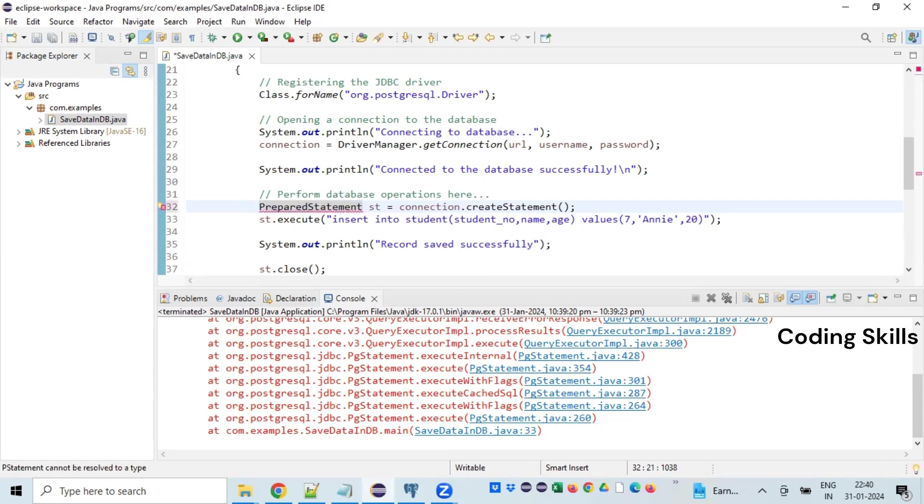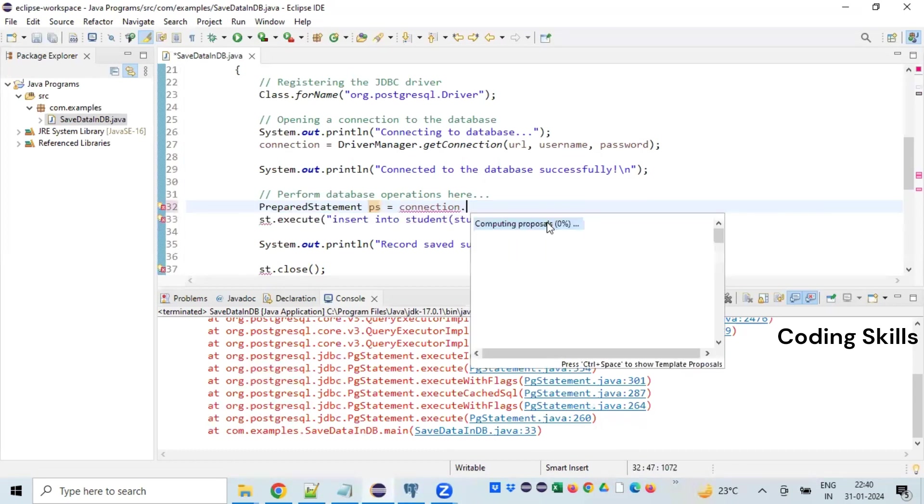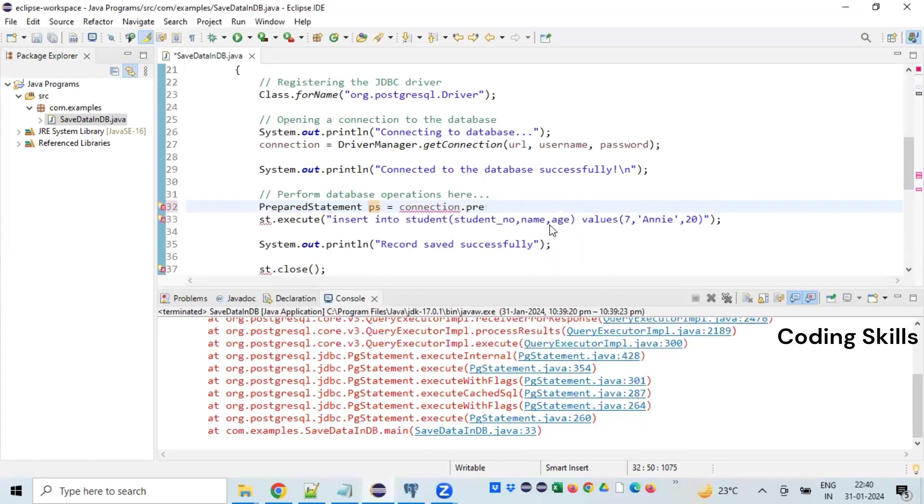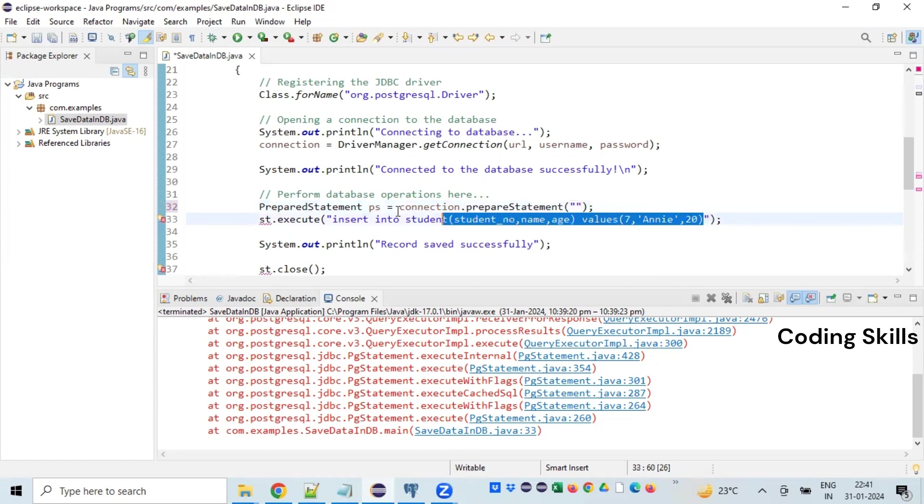PreparedStatement... connection.prepareStatement. PrepareStatement itself will take the query, so I'll be giving it here.